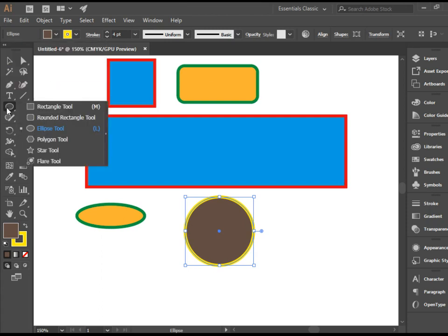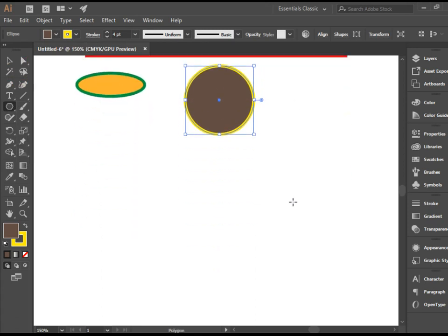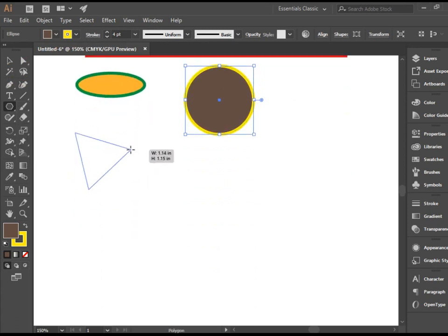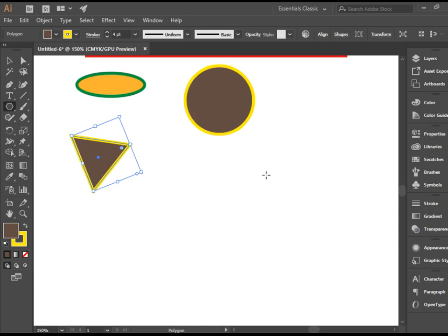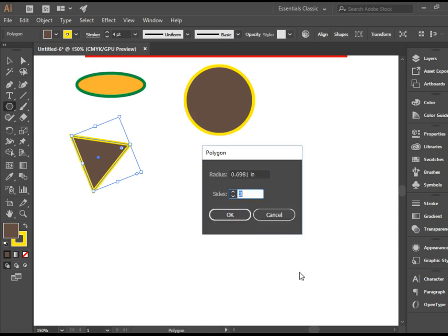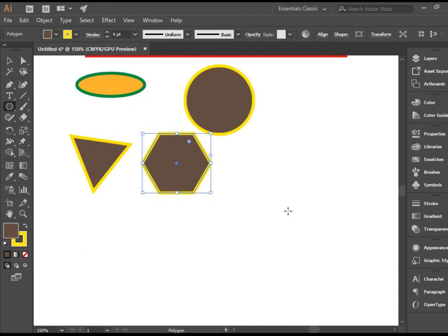Let's see what else we got. We have Polygon tool. If you click and drag, you're going to have a polygon. At this point, my polygon has three sides. If you would like to change the number of the sides of the polygon while this tool is selected, click anywhere on the artboard. Now you have the option to change the sides. I'm going to change this to 6. Press OK. There you have it.